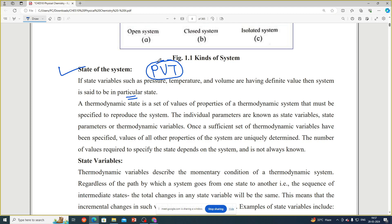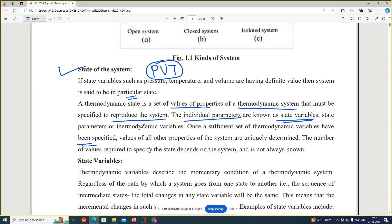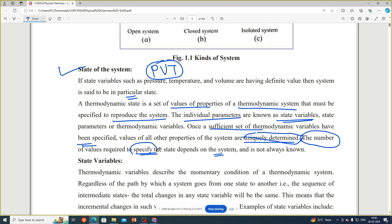Once a sufficient set of thermodynamic variables have been specified, the values of all other properties of the system are uniquely determined. The number of values required to specify the state depends on the system. For the state variables, in the initial state we take P1, V1, and T1; in the final state we take P2, V2, and T2.